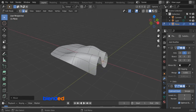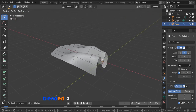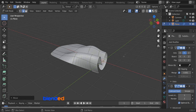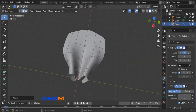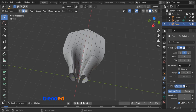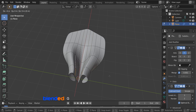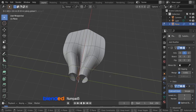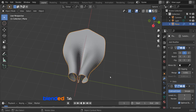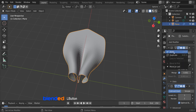Rotate the view a little bit and select this bottom edge, then move it on the Y axis by pressing G, Y, 0.5, and enter. Rotate the view until you can see the middle part of the object. Press Ctrl plus R and add two loop cuts here. Click this edge to select it, then press and hold Shift and click the edge next to it to add it to the selection. Press G, Y, 0.325, and enter to move it on the Y axis. Now press Tab to exit edit mode.